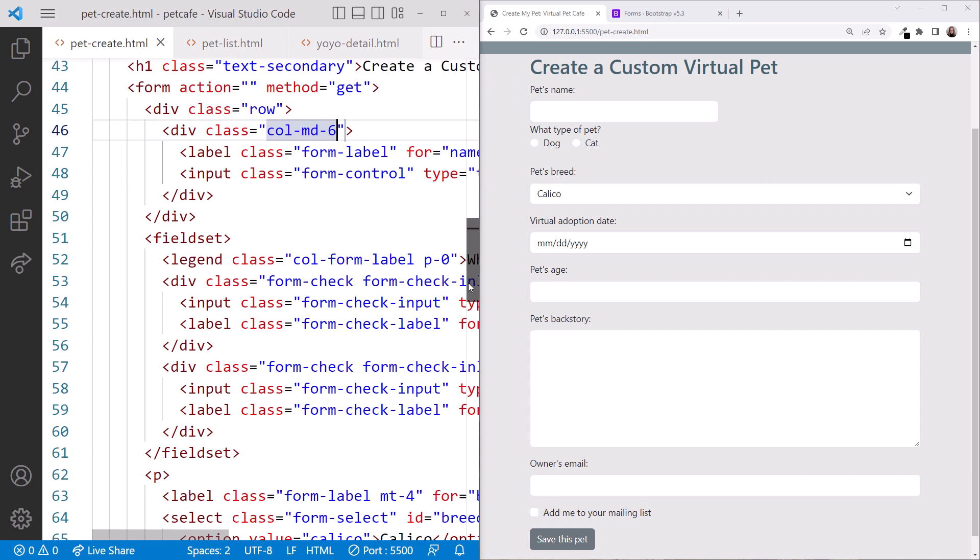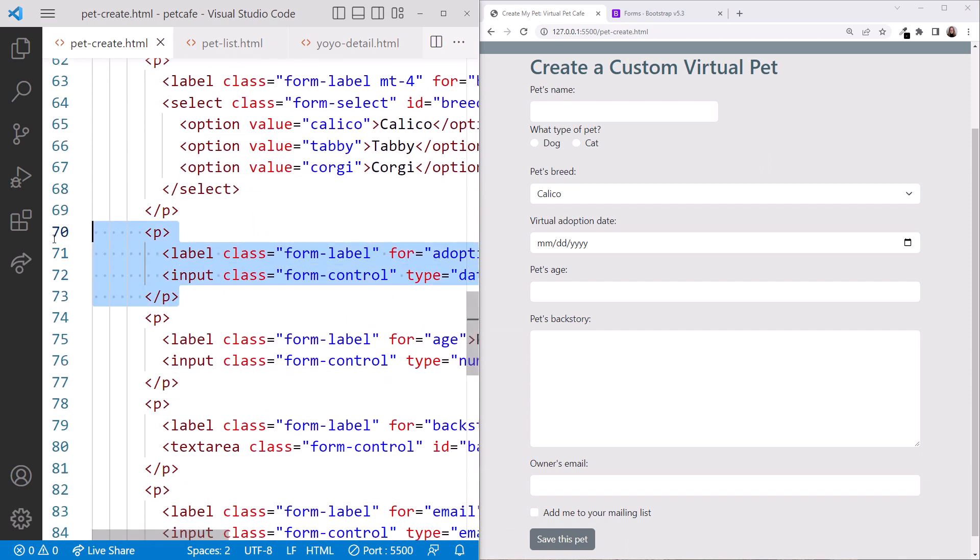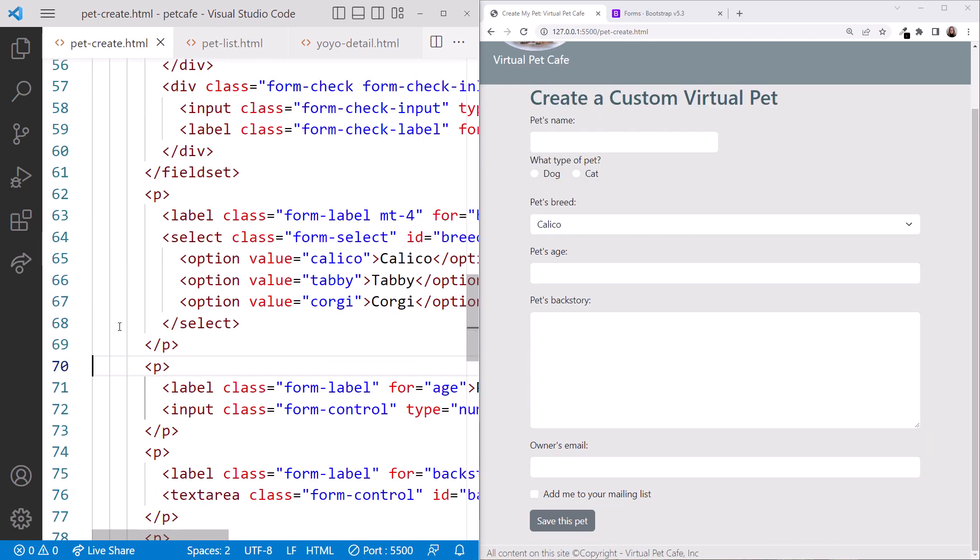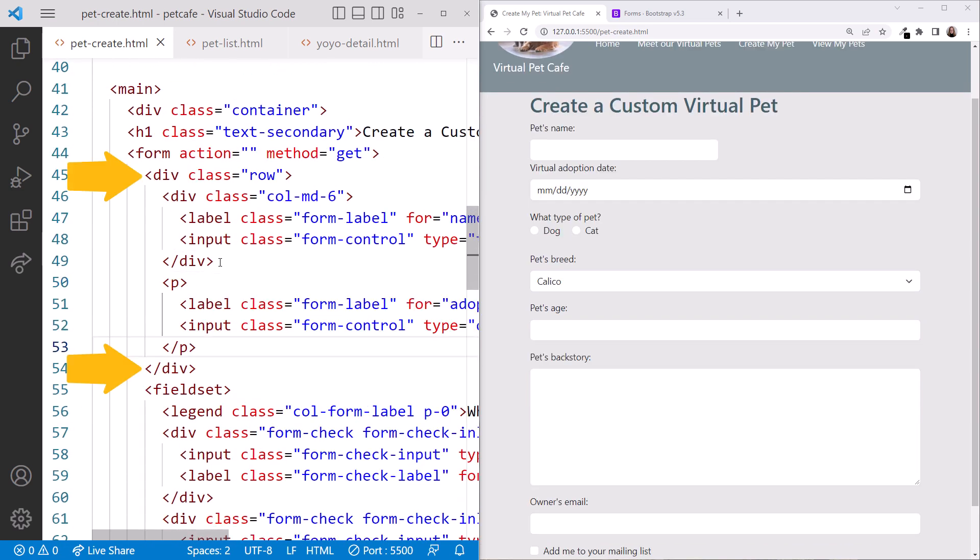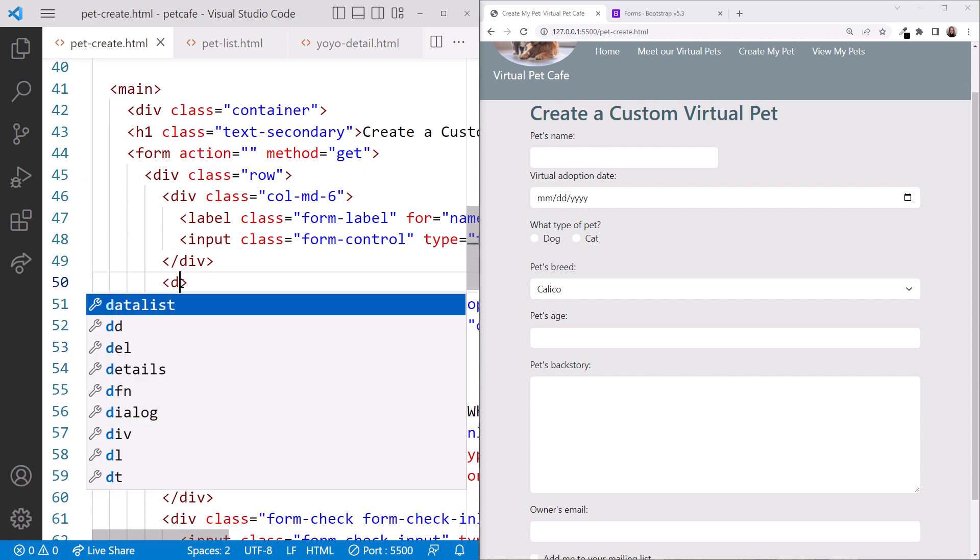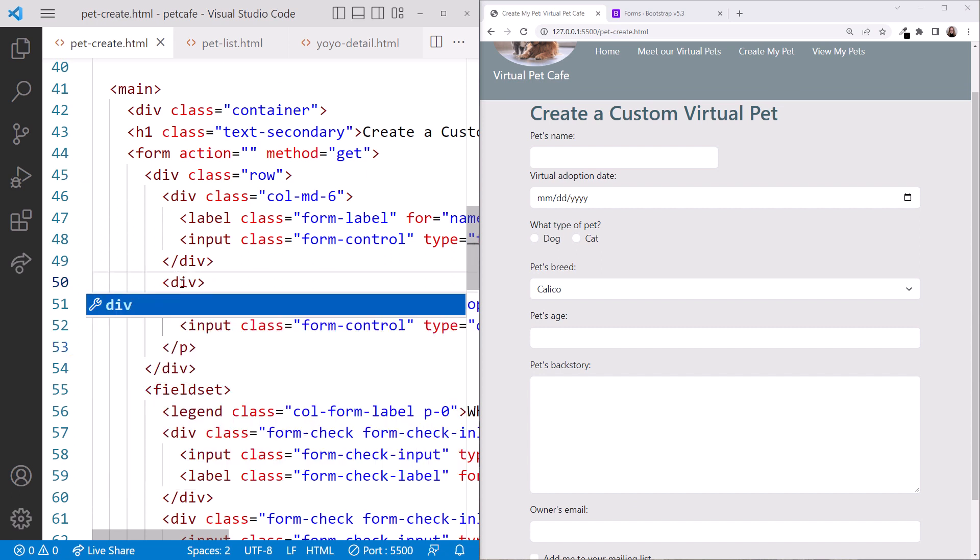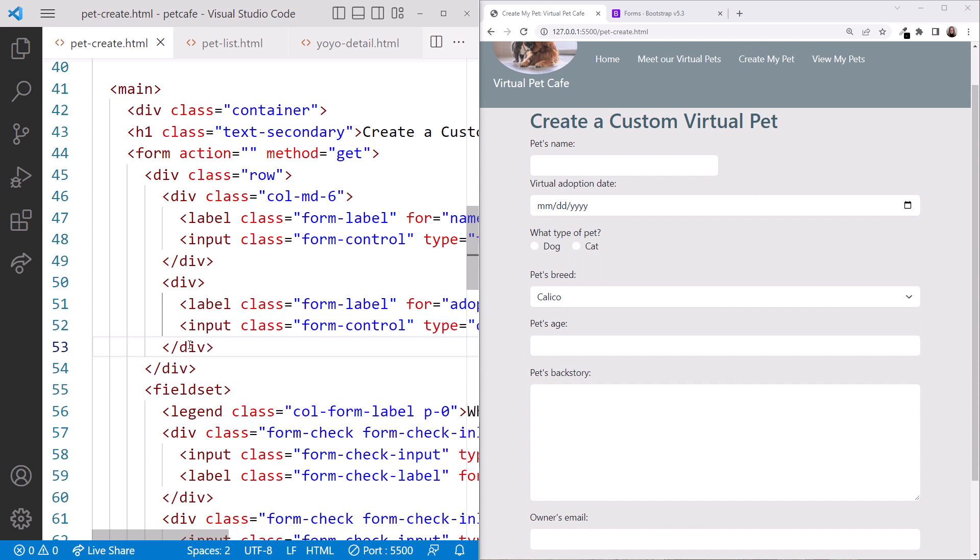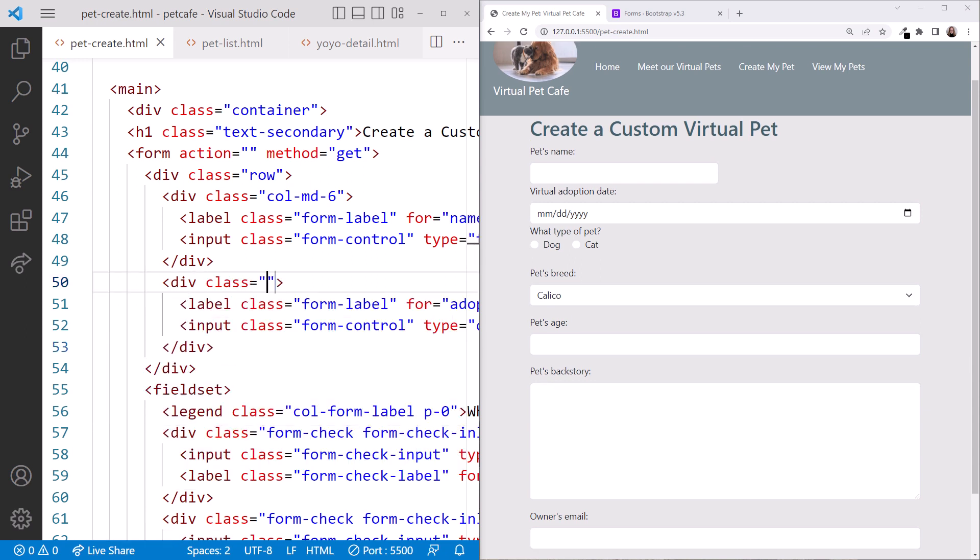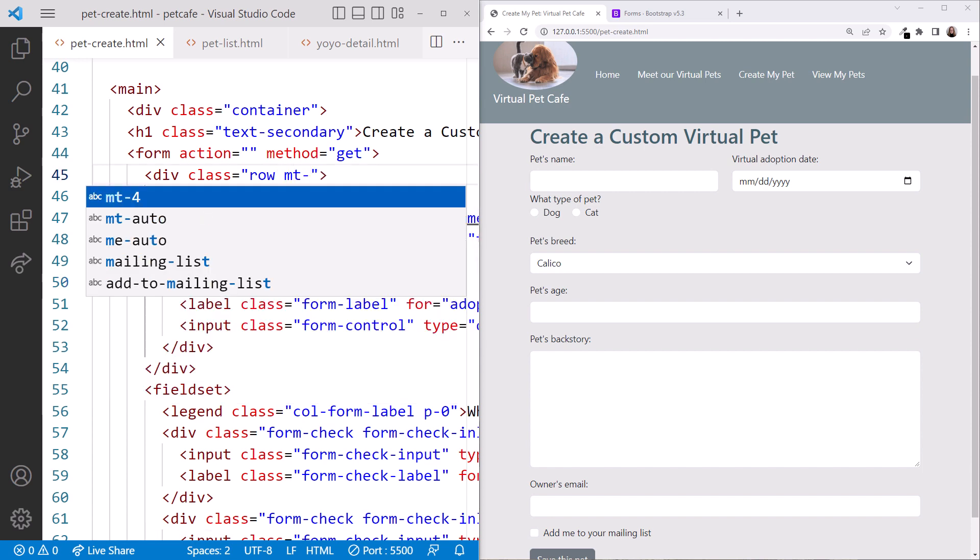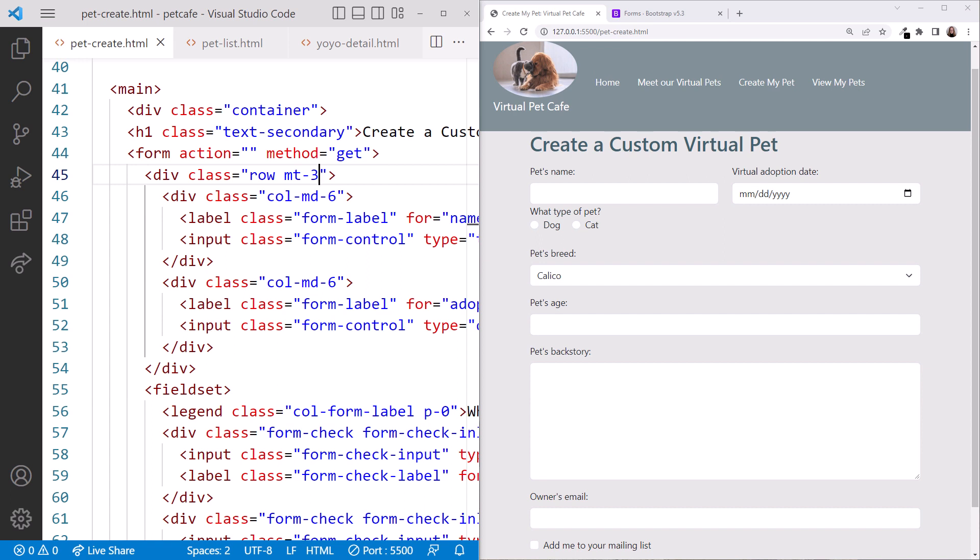We want the adoption date in the second column, so let's cut it with its paragraph elements from down here, and paste it up here within the row. We'll again change the paragraph element to a div element, both in the opening and closing tags. And give that div element a class of CallMD6 to take up the remaining six columns of the row. Nice! To provide a bit more space, let's add MT3 to the row for a top margin.